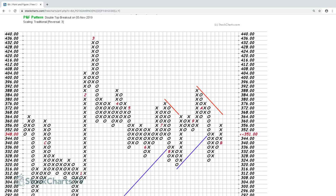You can see Boeing reversed and went down for a while, then sideways with volatility. The distance between months can vary — sometimes months are very close together, sometimes far apart — because columns are only added as volatility demands. Currently Boeing is in a rising column of X's, but the price has fallen to $351, right at the edge of reversing into a falling column of O's.